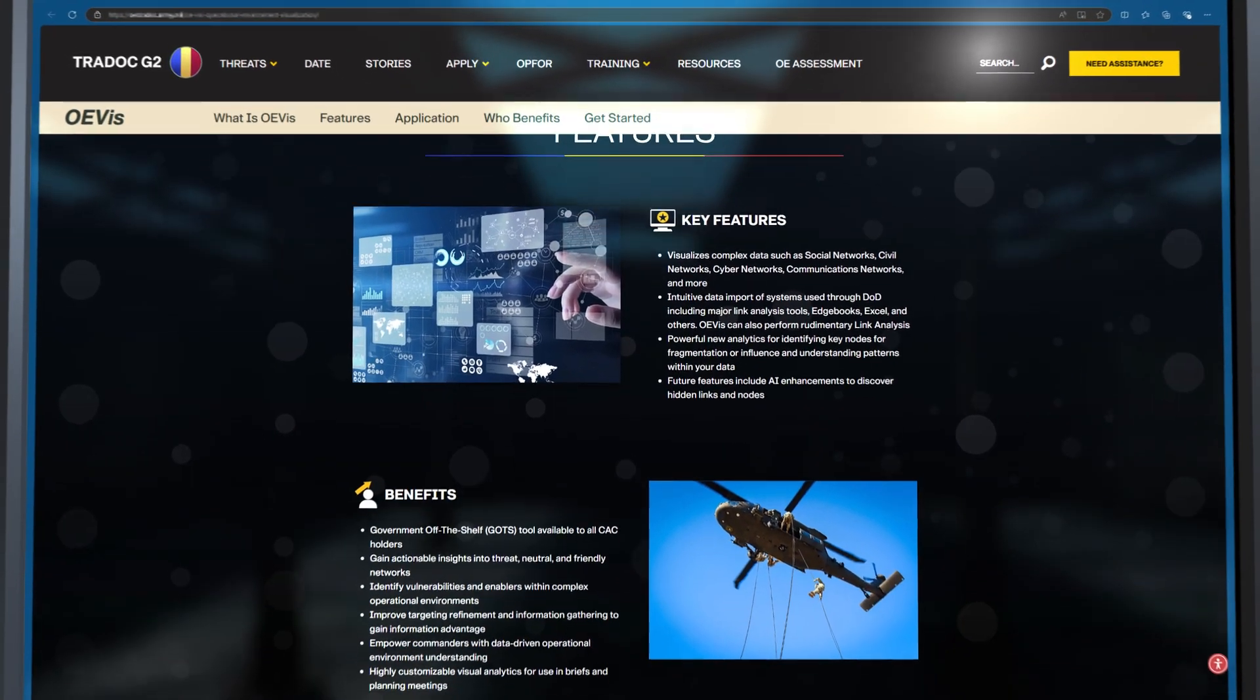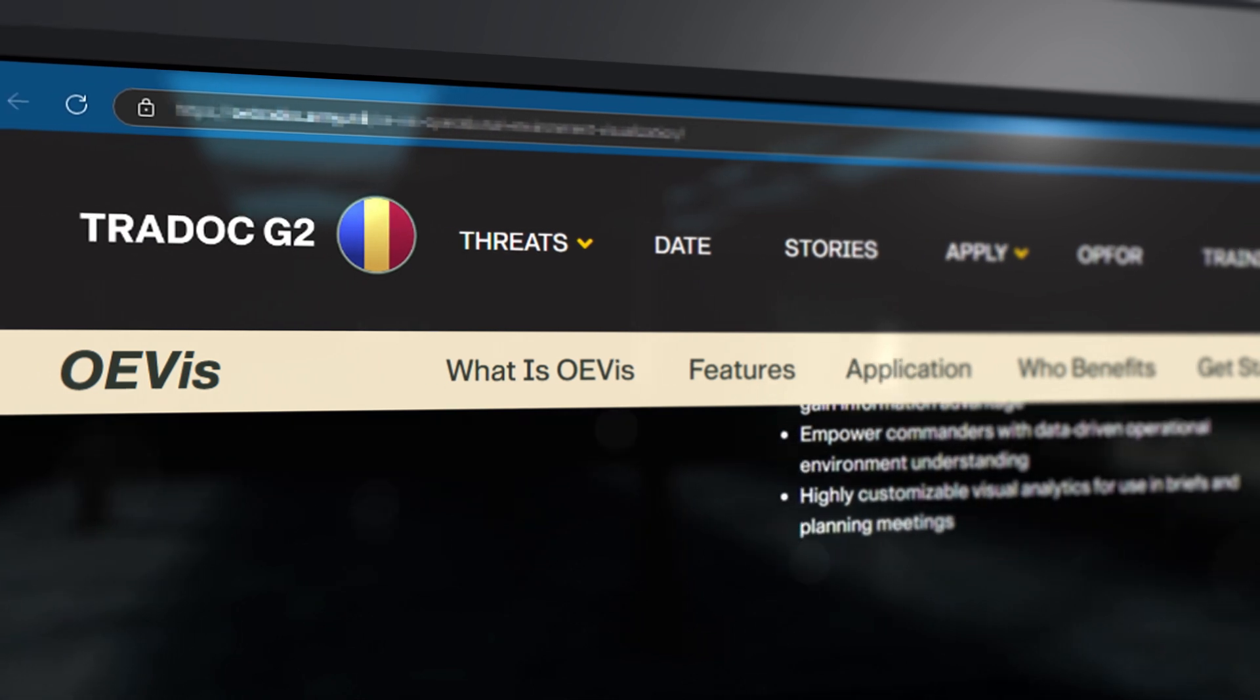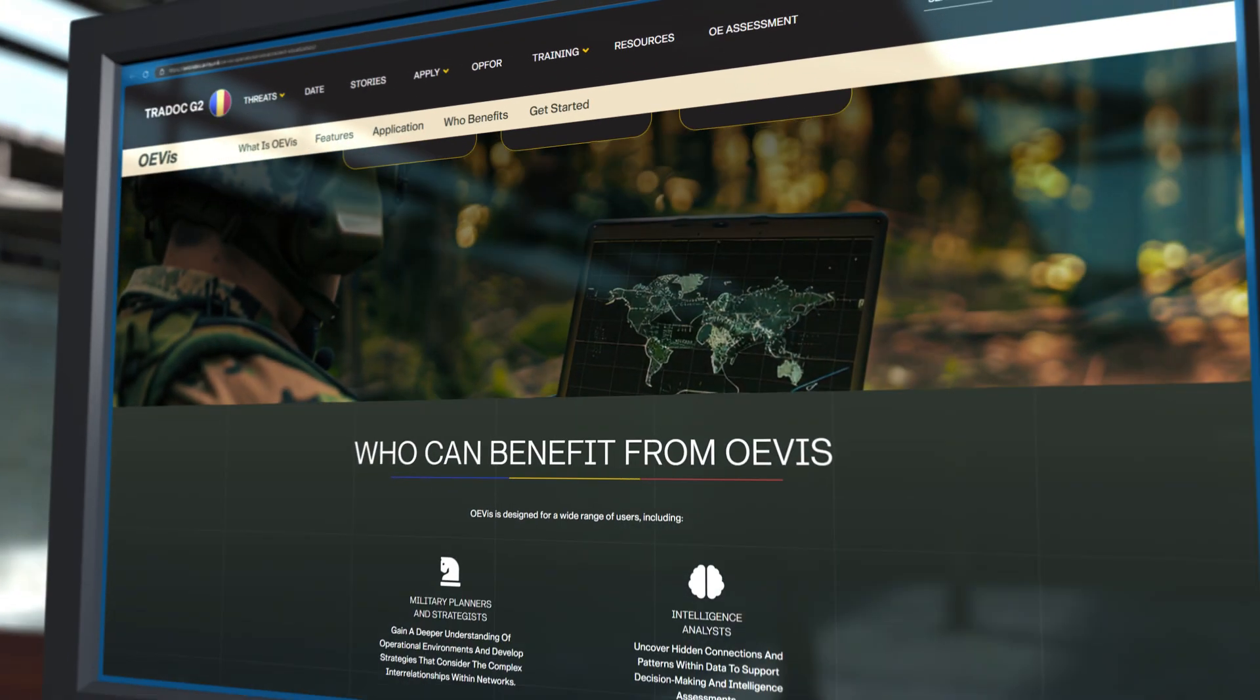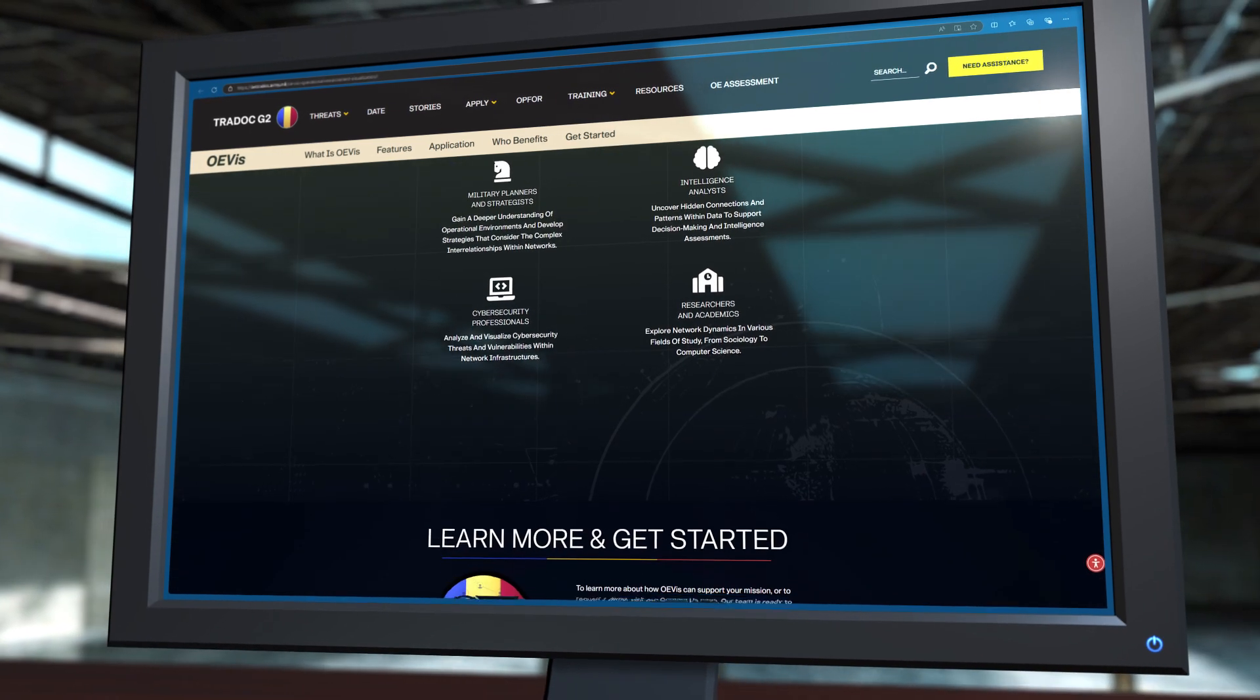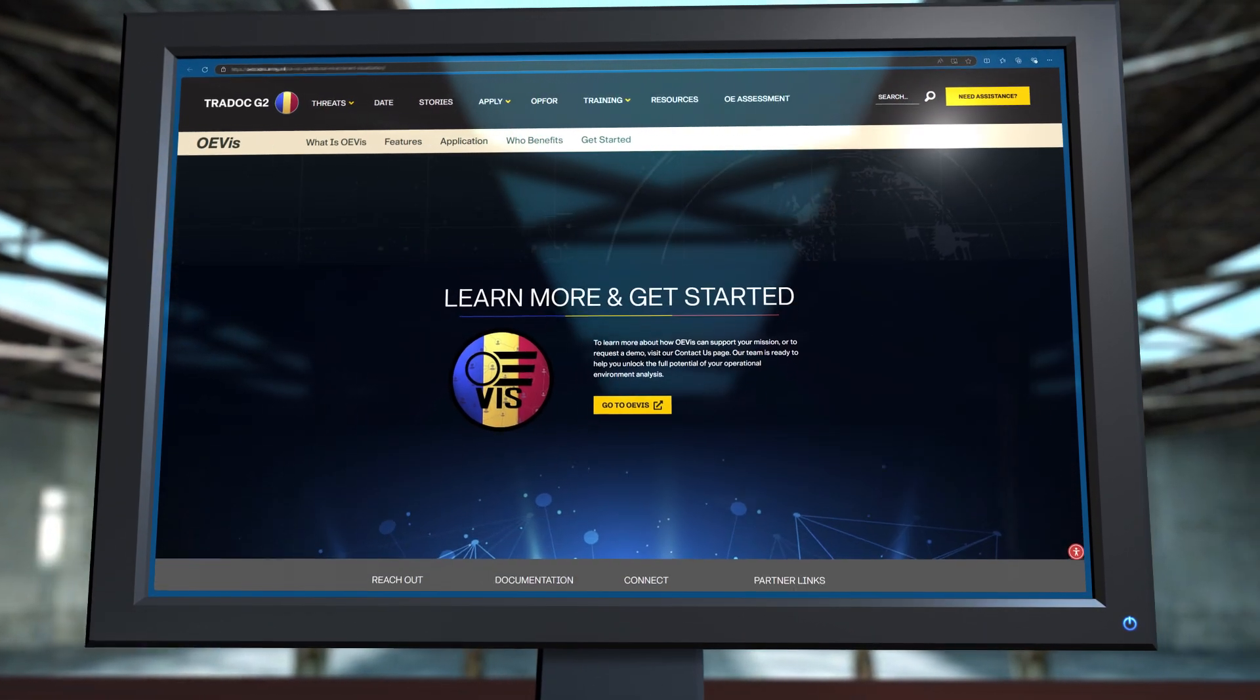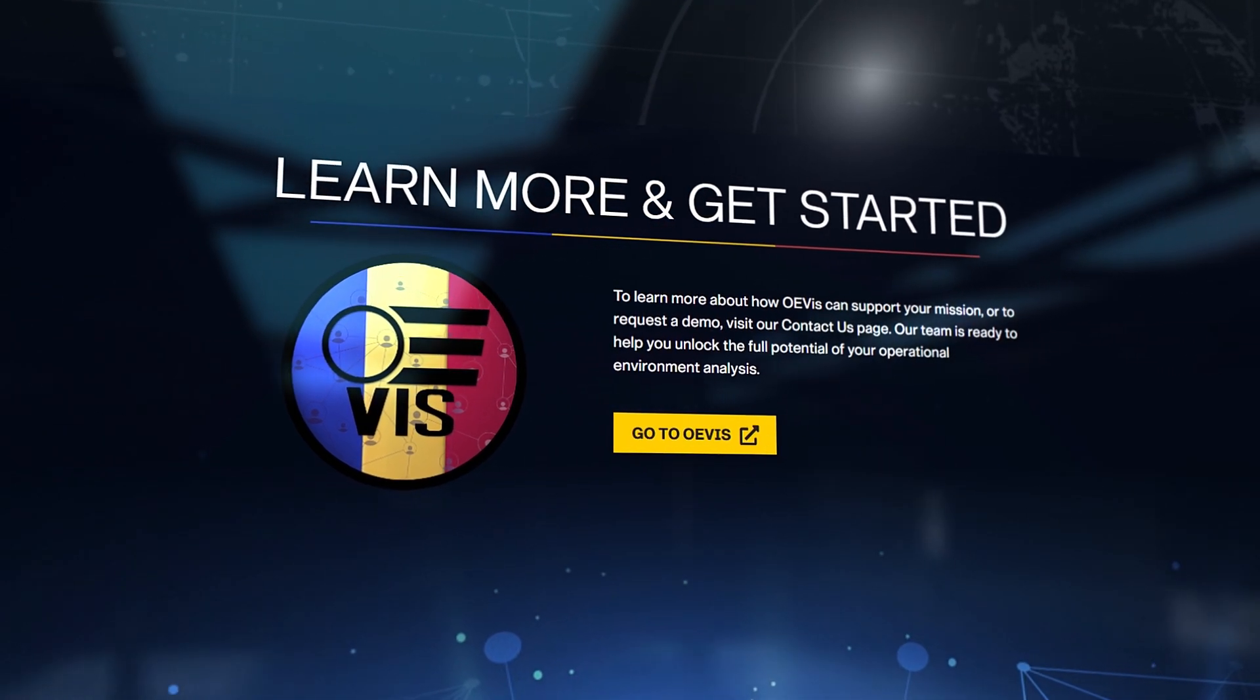OE-Viz isn't just a tool, it's a powerful platform created by TRADOC G2, combining the latest in network science with the highest standards of excellence in intelligence and analysis. Built for the future of analysis, OE-Viz is designed to evolve with your needs.